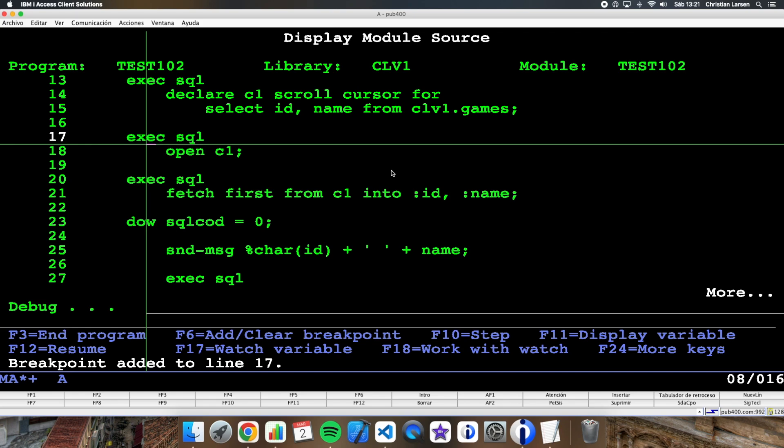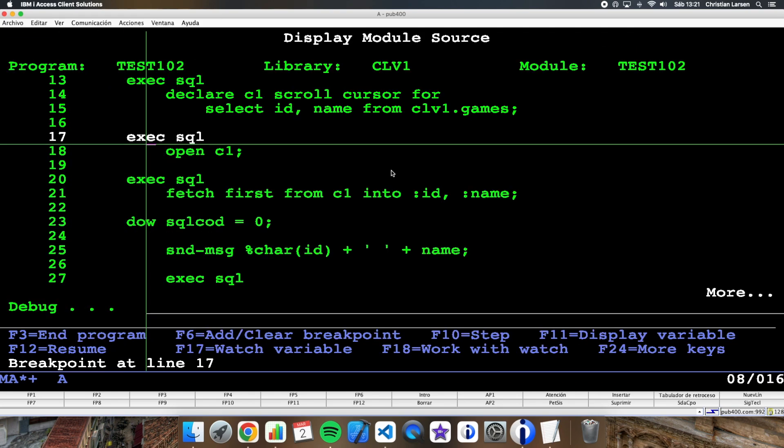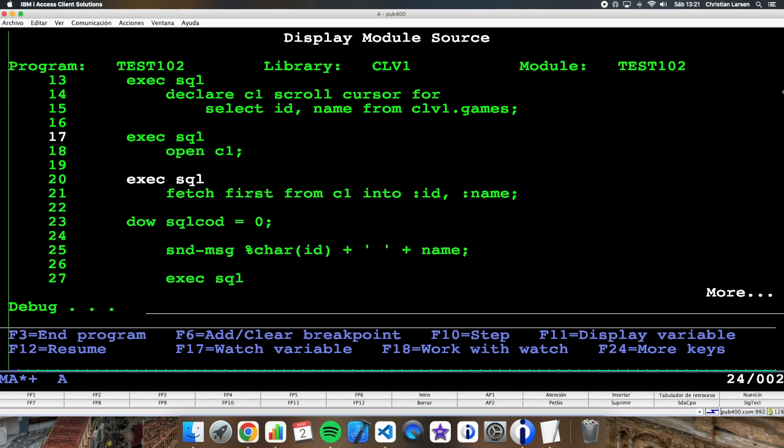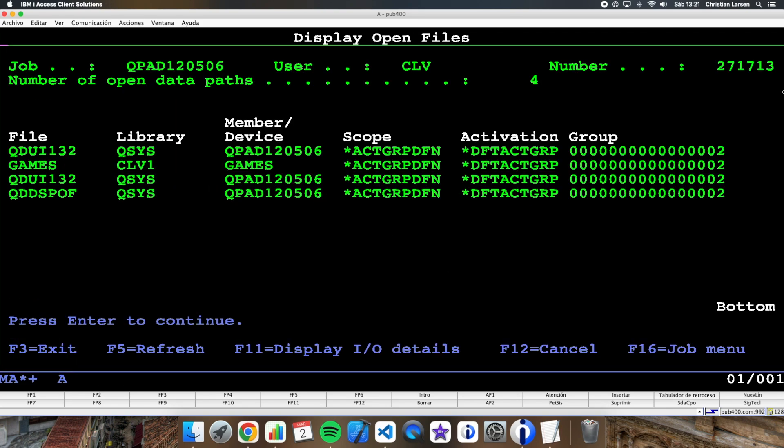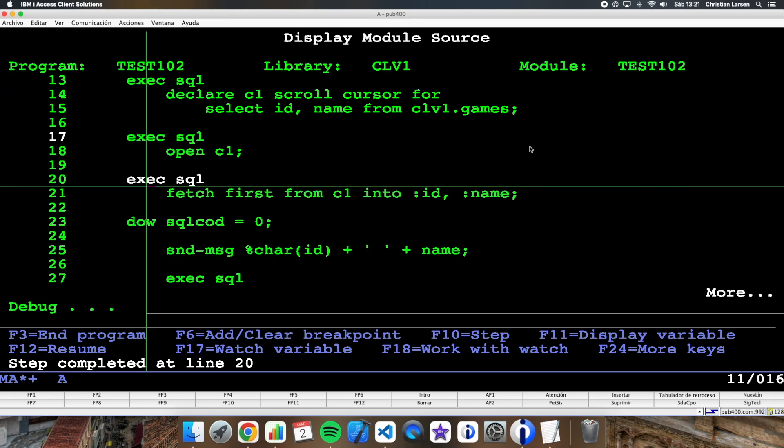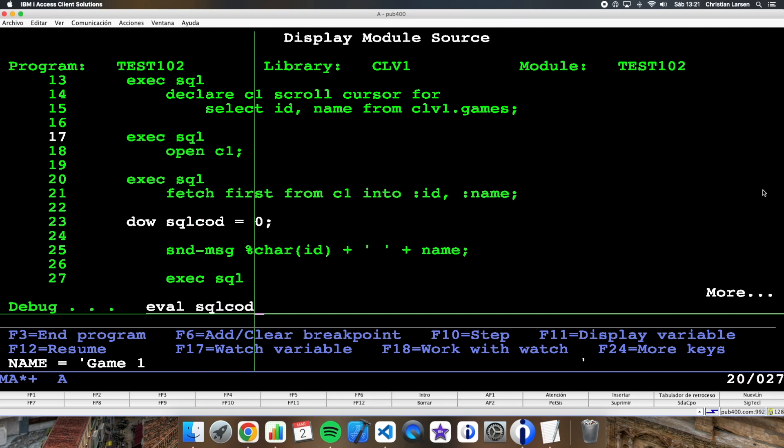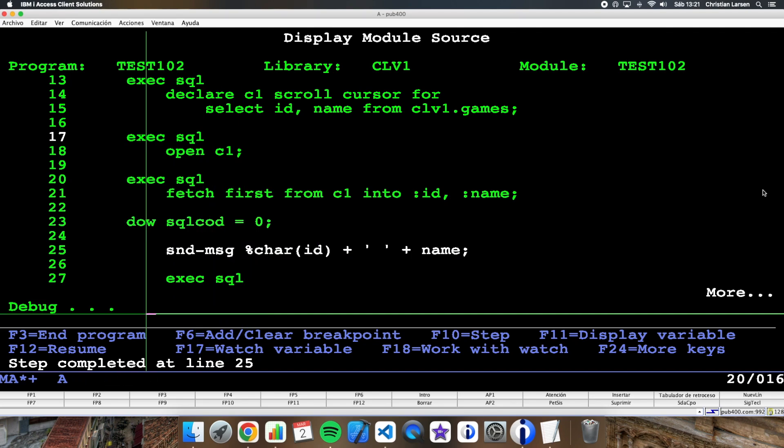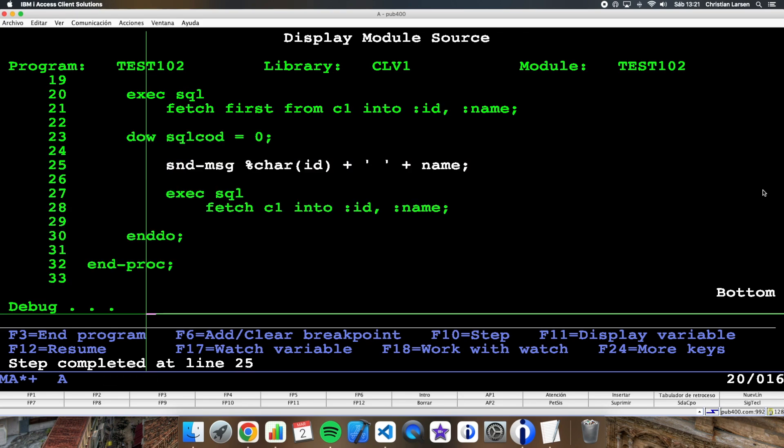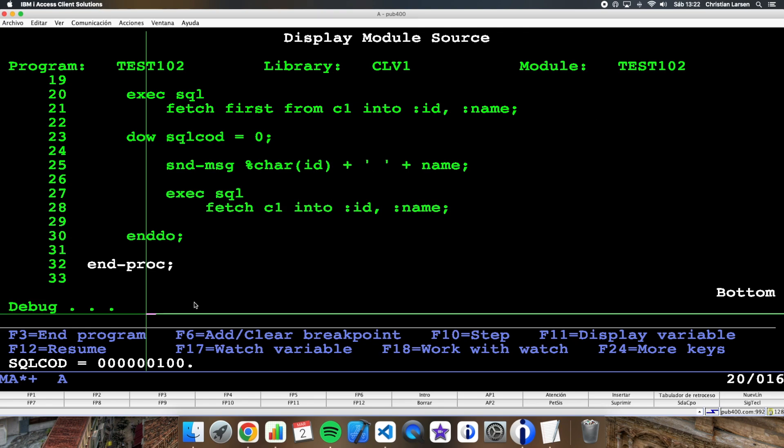Let me stop the program here. Let's run it. Well, the first execution, I'm opening the cursor. Let me see. The file is now open. I'm fetching the first record. And ID and name have values. So SQL code is zero. I'm writing it into the job log. And I'm fetching the next element. So I will do this until we reach an SQL code that's different than zero.